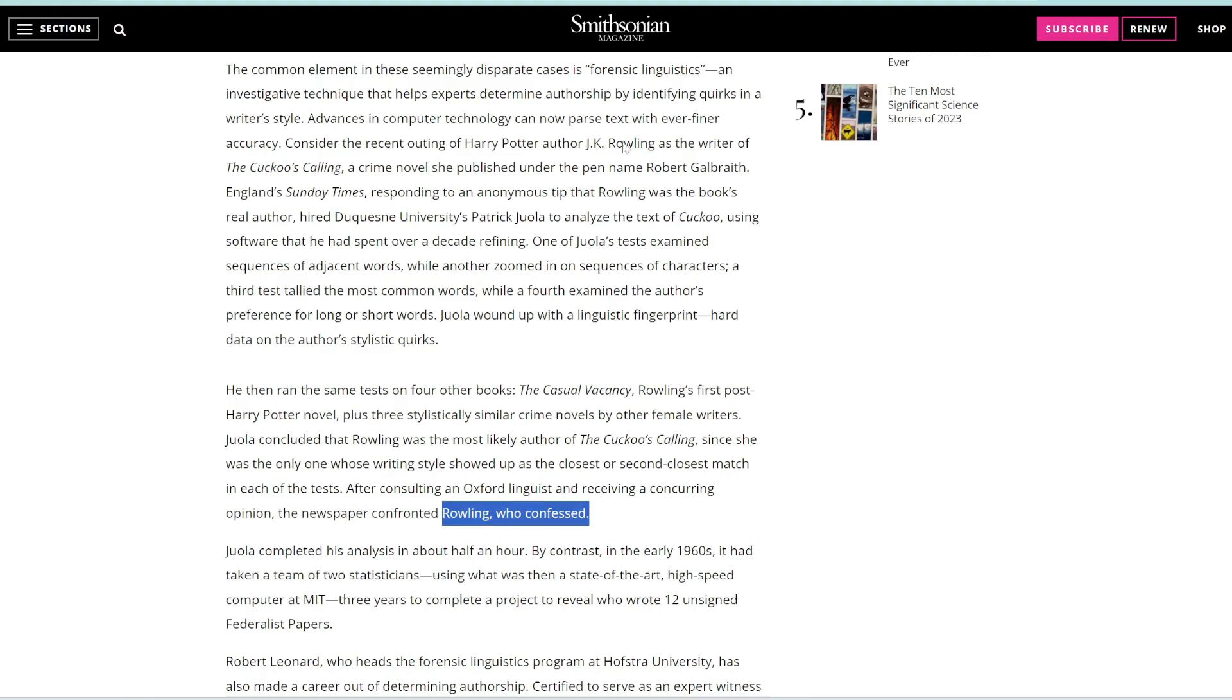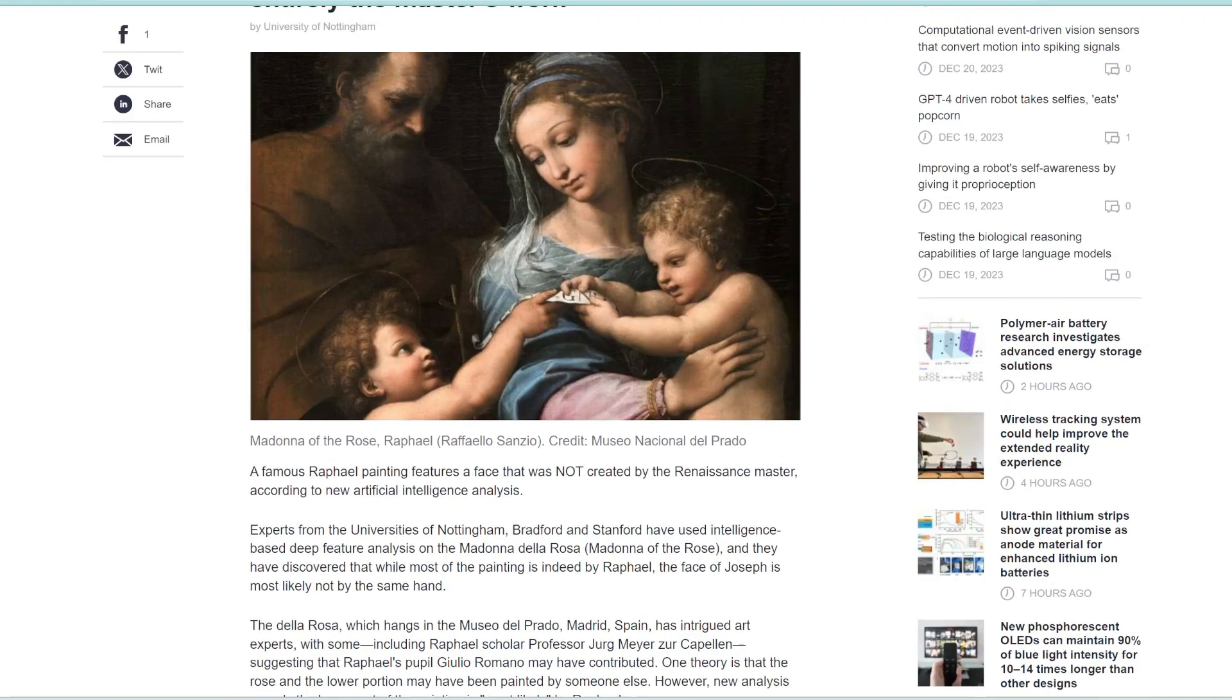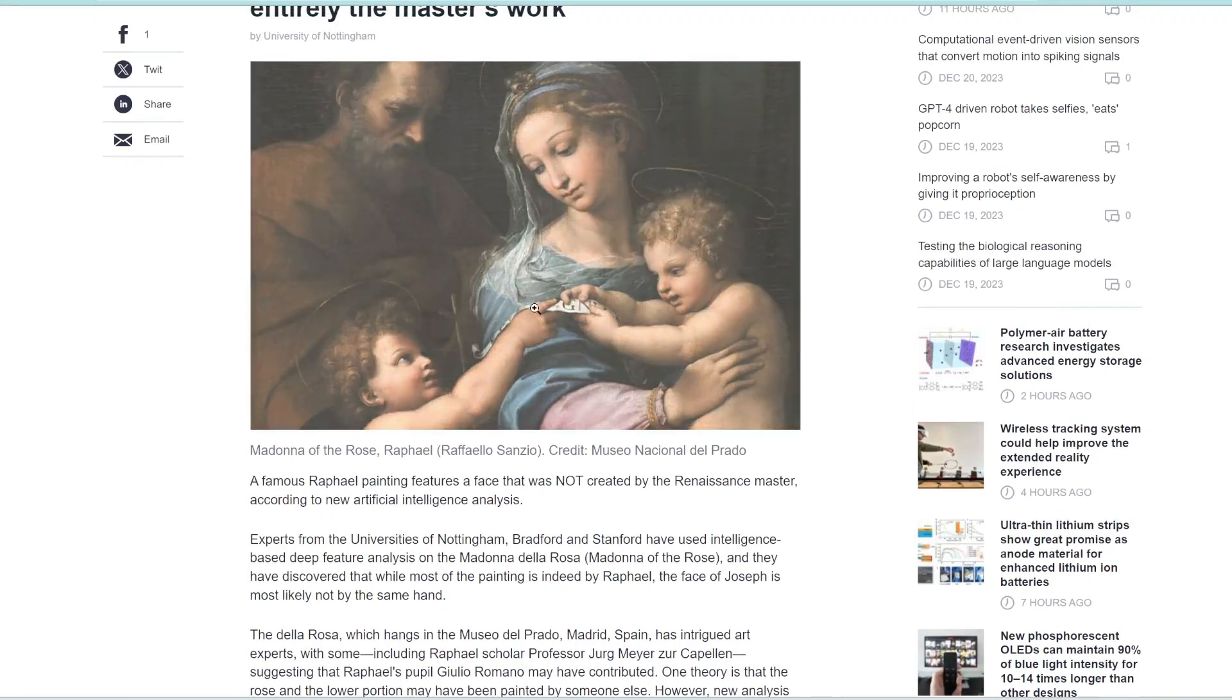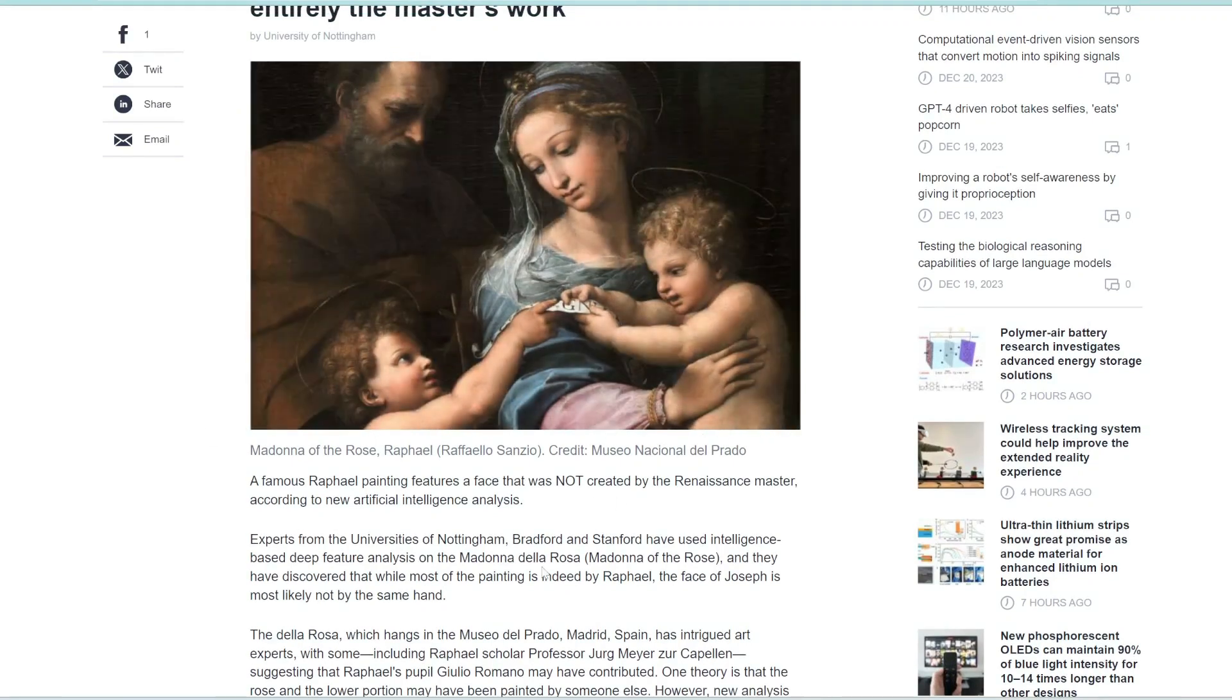So it's the same technology that was used here to train this AI on Raphael's paintings and confirm that the bottom part of this painting was indeed painted by him.